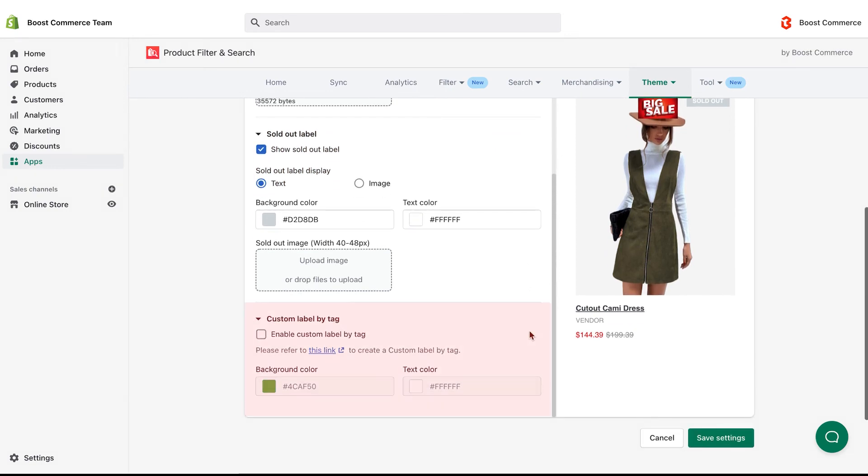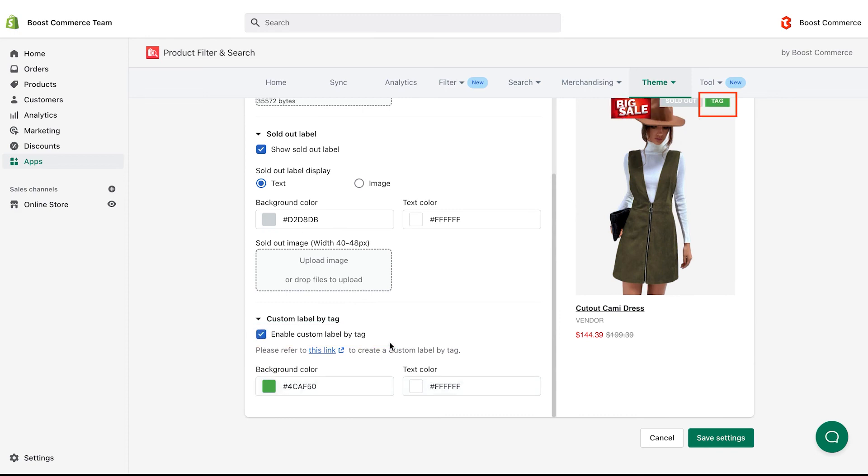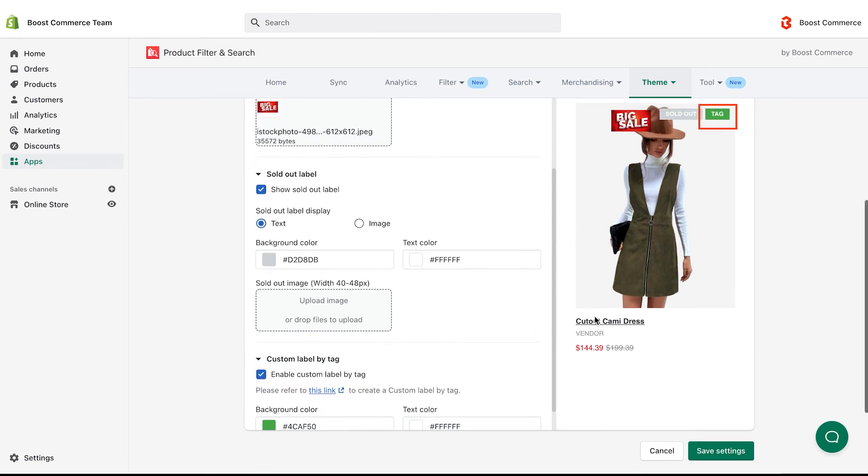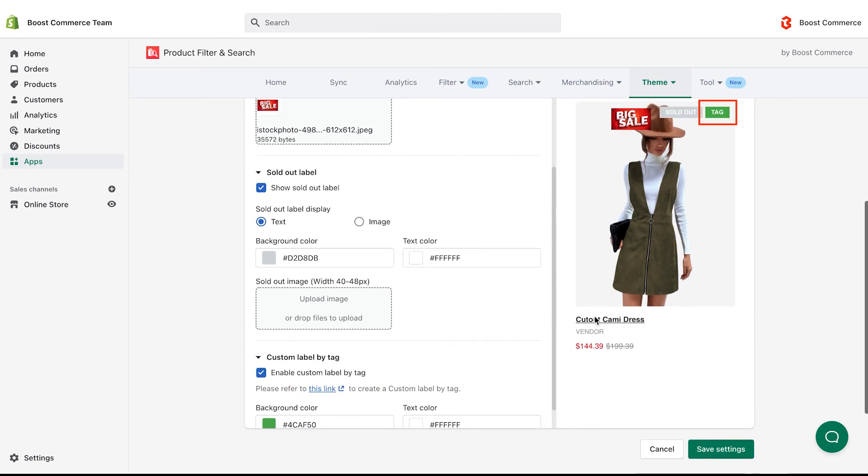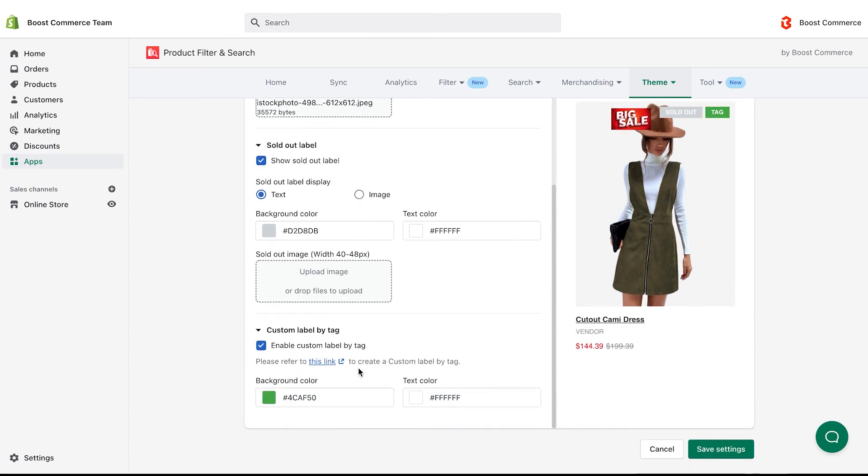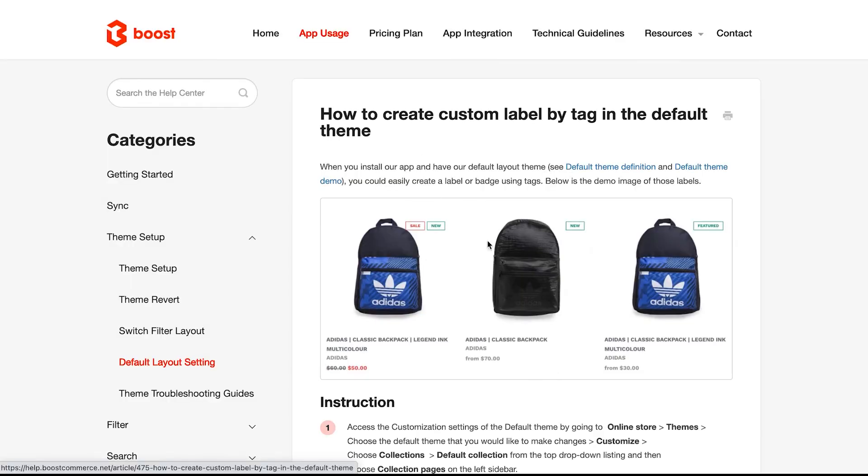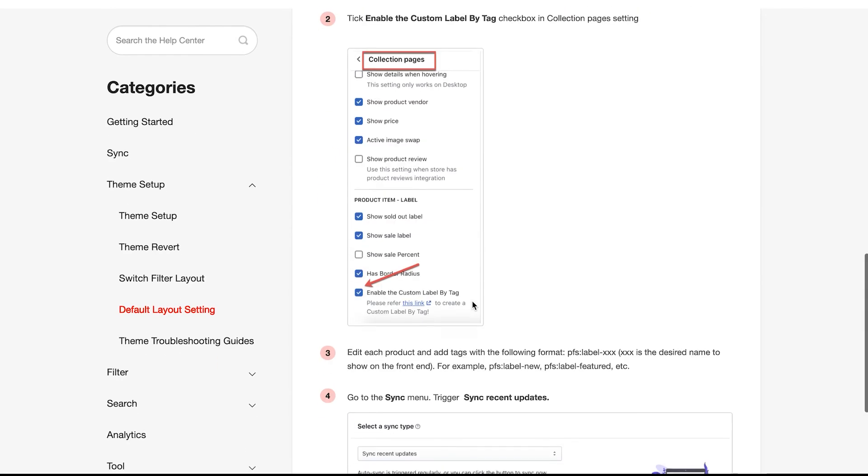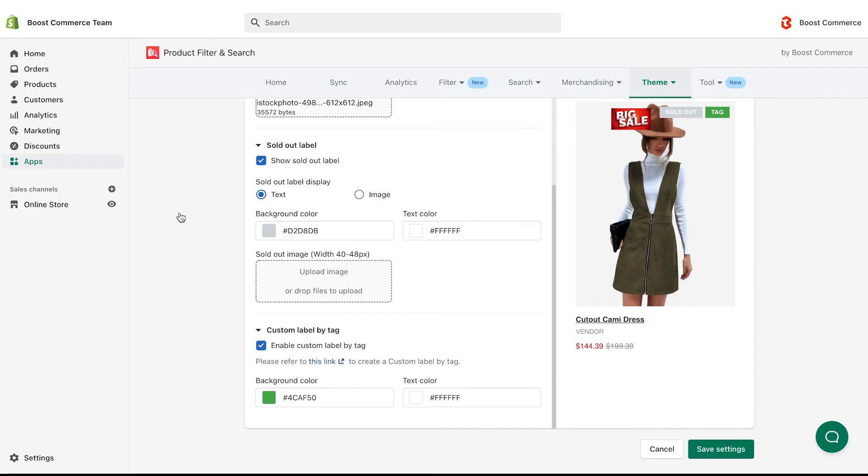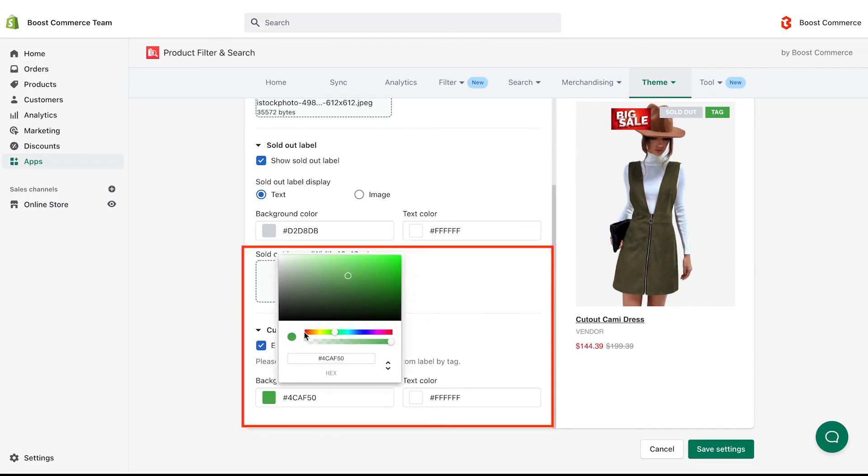What's more, you can create your own label by tag and show it on the storefront. Tick the enable custom label by tag box. Click here to see how to create a custom label by tag. Then you can go back to the default theme setting to change the color of this label.